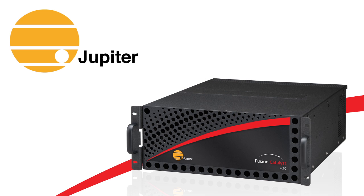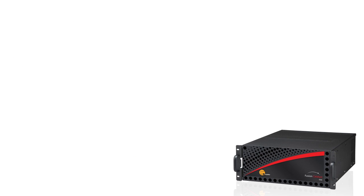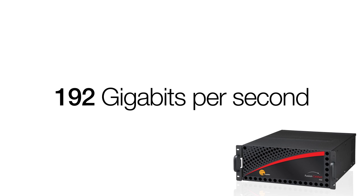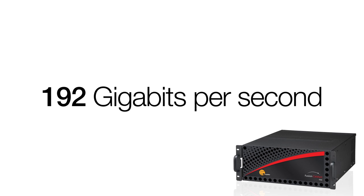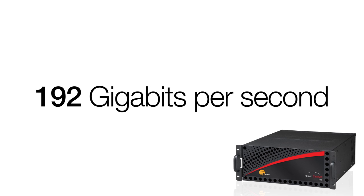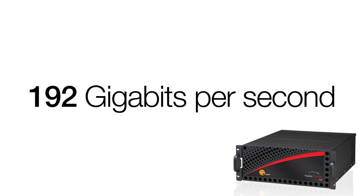The Fusion Catalyst family of DisplayWall processors ushers in a new era of performance and flexibility for collaborative visualization. Employing cutting-edge, second-generation PCI Express technology, Fusion Catalyst processors offer up to an astonishing 192 gigabits per second of bandwidth.